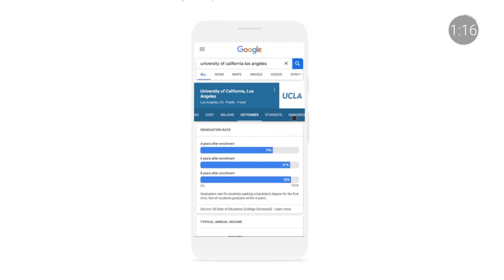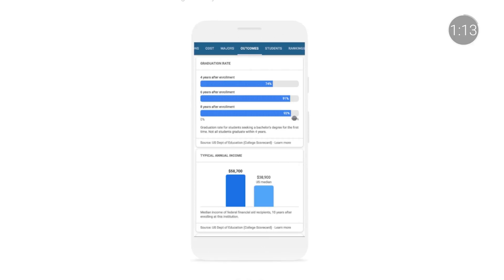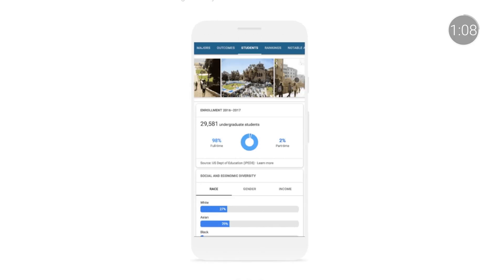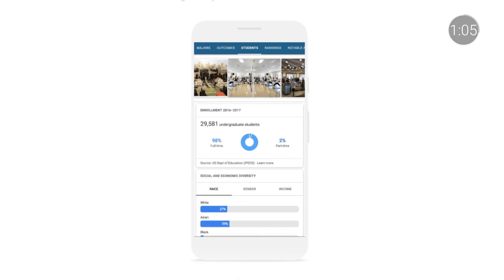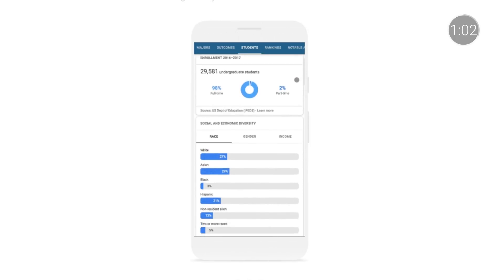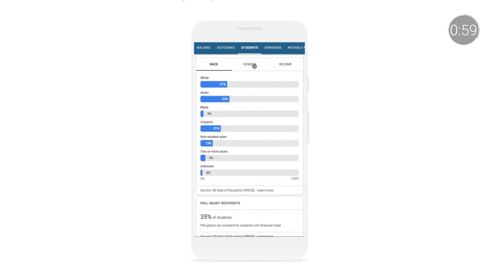For older students, the college search process might be a little bit overwhelming, but Google Search recently released functionality to help. When you search for a four-year US college, like UCLA or Spelman College, information about admissions, cost, student life, and more will surface directly in Search, making it easier to explore educational options and find a college that's right for you.